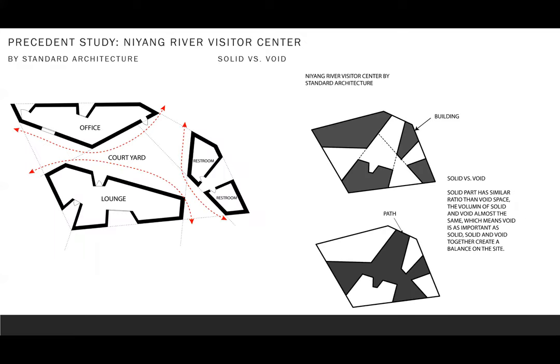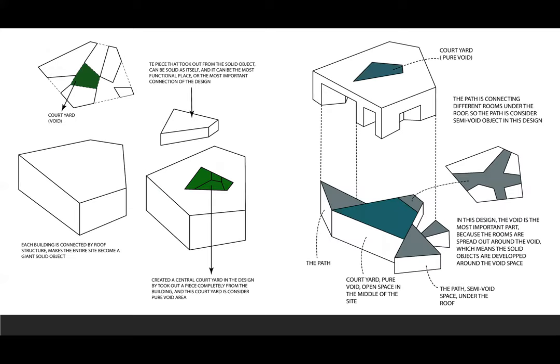Niyang River Visitor Center uses a similar idea in the design. Under the design of Niyang River Visitor Center, the indoor spaces and outdoor spaces have similar ratio, which means the void is as important as the solid spaces. However, in this design, the office spaces of the center are developing along with the open space. Open spaces are connecting all different indoor spaces together and creating circulation. So in this design, the open courtyard and the path will be considered as solid pieces and the office will be considered as void pieces.